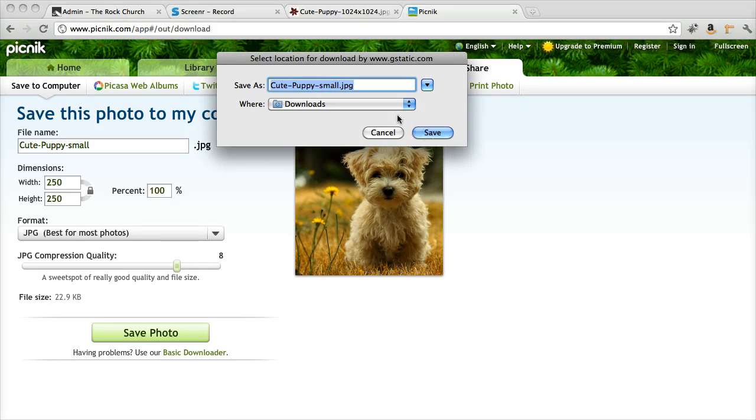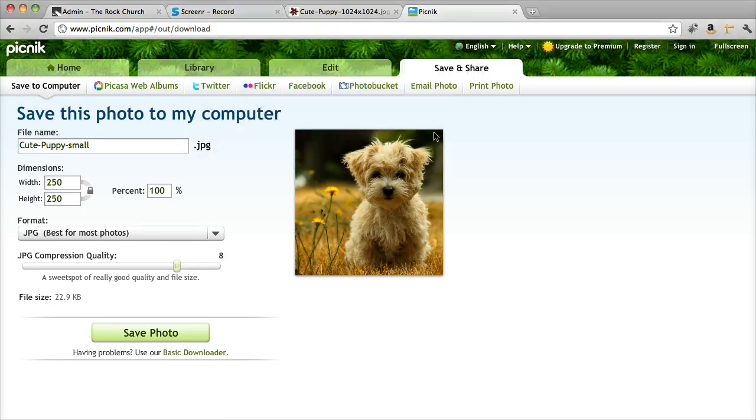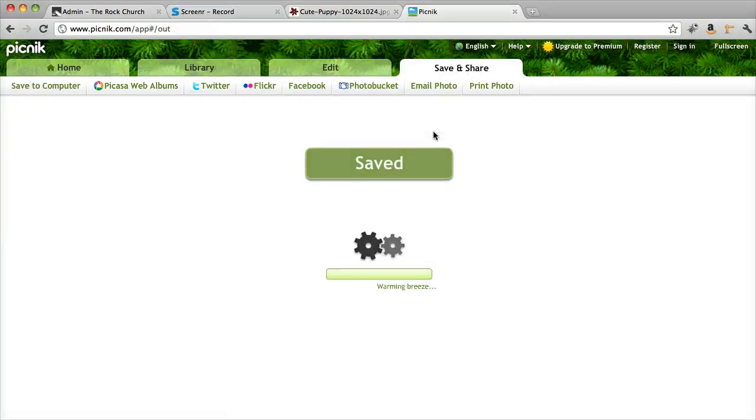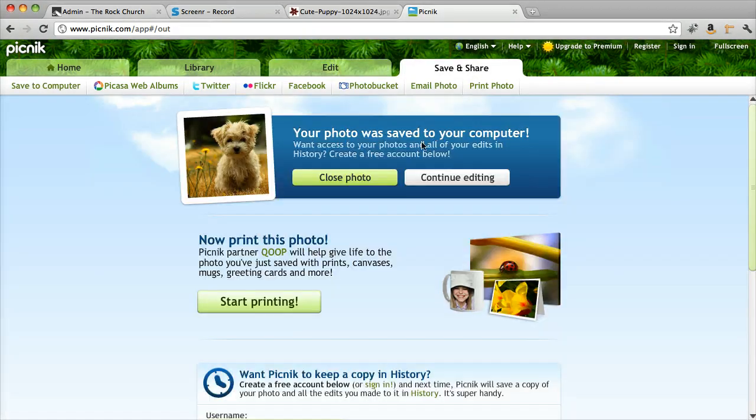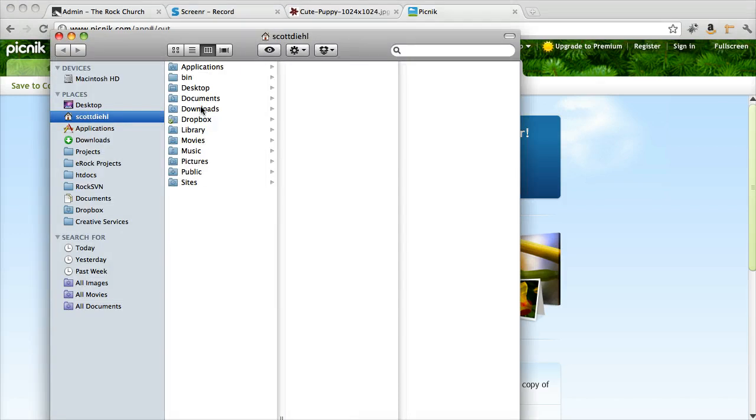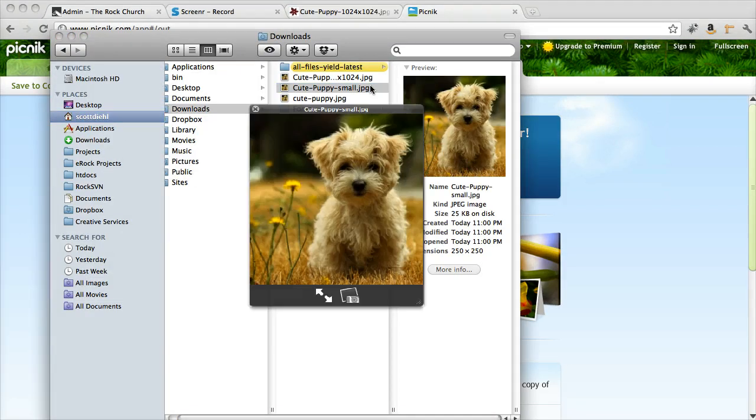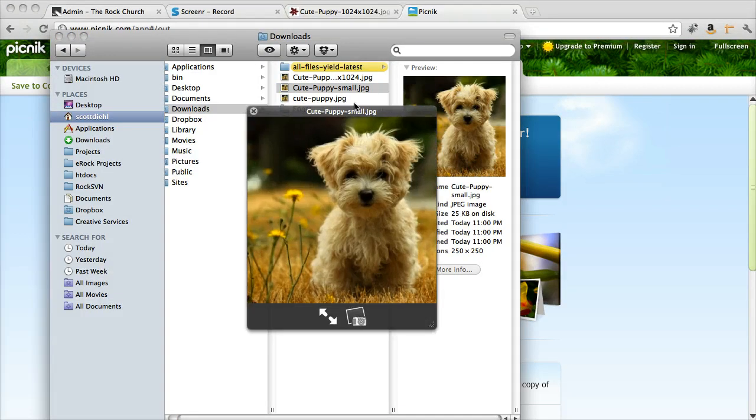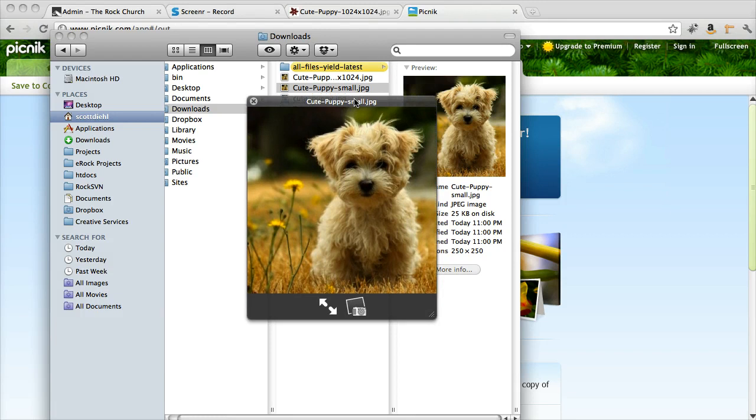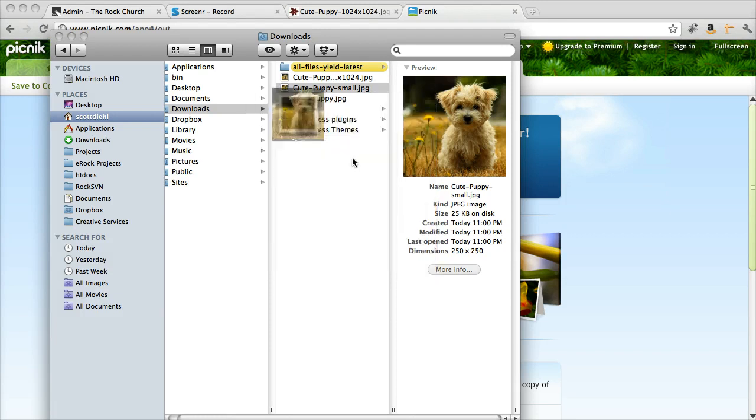There we go. So now when I go to my Downloads folder, there's my photo, nice and small. Great.